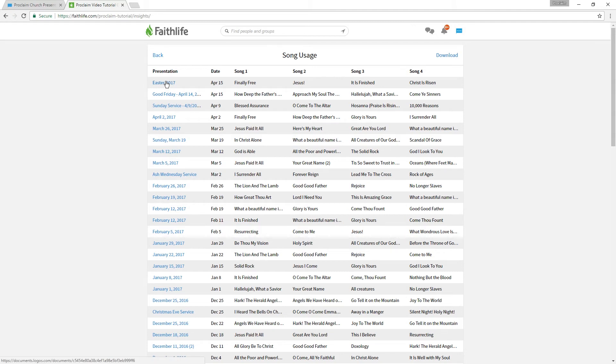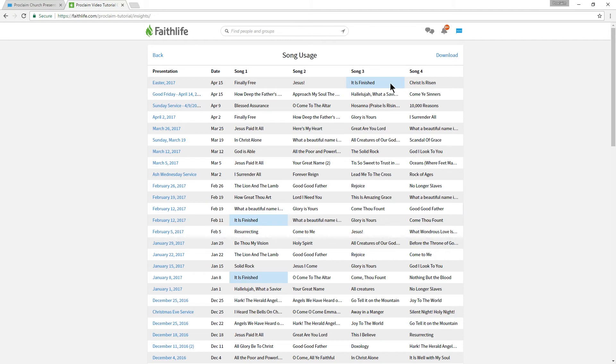Let's hover over one of the songs we sang last week. Notice the sympathetic highlighting on all the other instances of the song? This can give us a good idea of how often we sing this song at a glance.